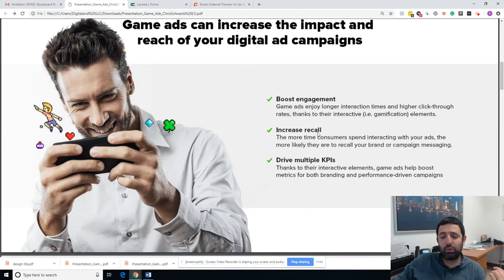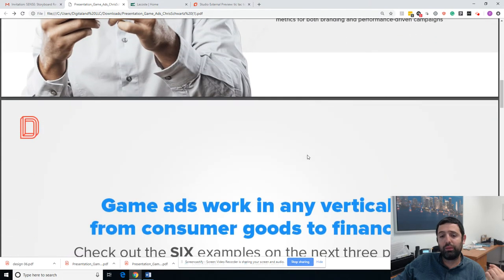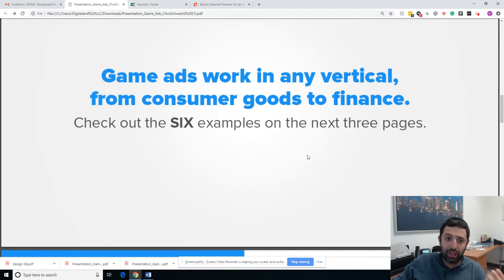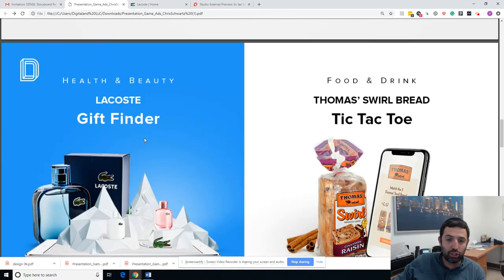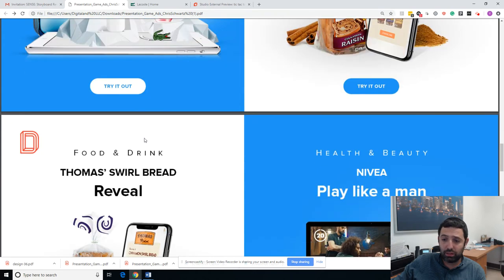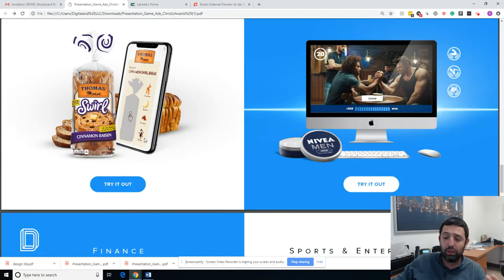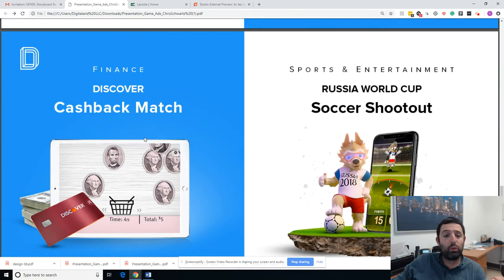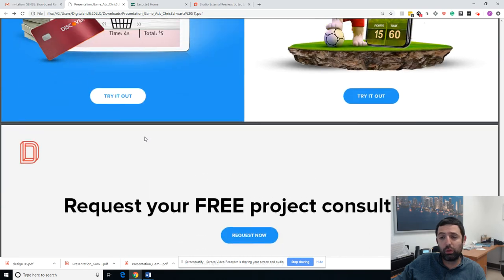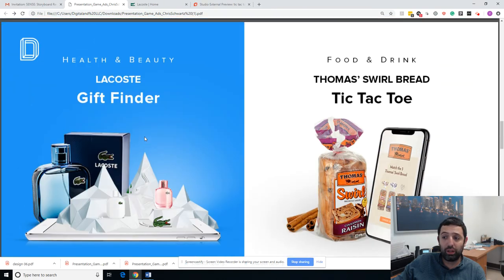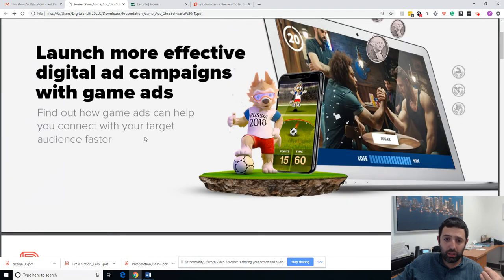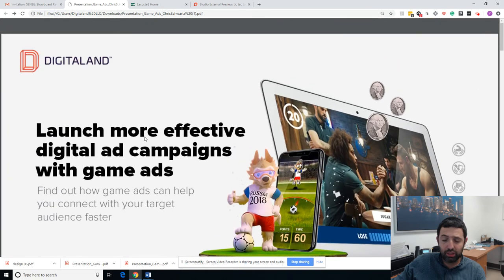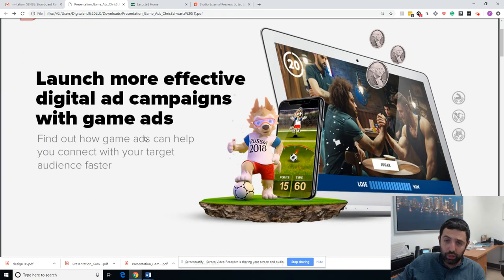They increase what we call the drive — they multiply KPIs. If you want to tap into game ads and need some help, reach out to Digital Land. We have a lot of experience and great examples we can share with you in this area. We would love to partner with you, build experiences that attract your audience, get your audience to spend time with you — and that's what actually affects your bottom line.